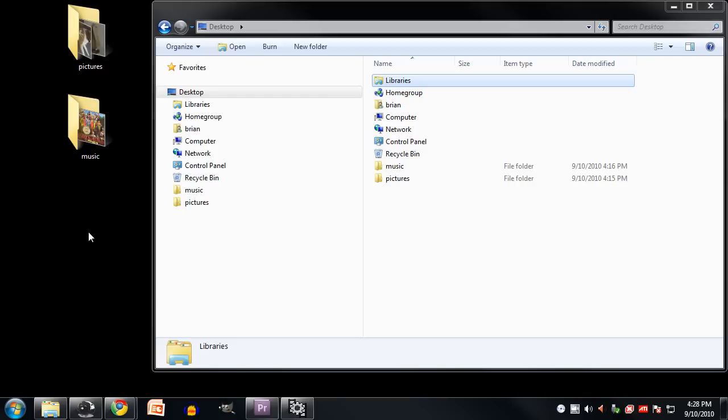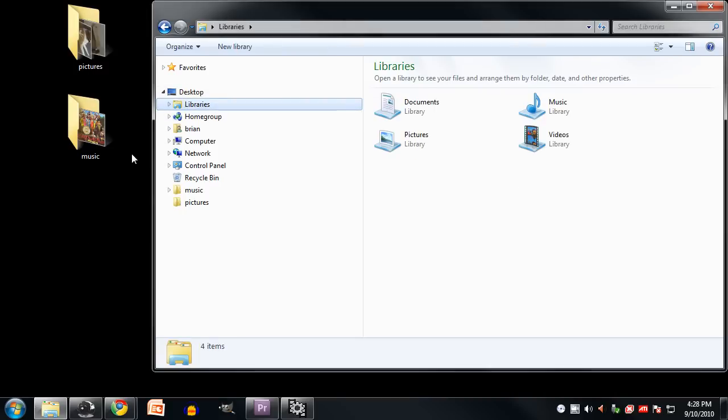If I click on it here it lists documents, music, pictures, and video. But documents here, for example, is really just the my documents folder inside my user directory, and music is just the my music folder inside my user directory, and so forth. So this is really just a shortcut to get to these particular folders.